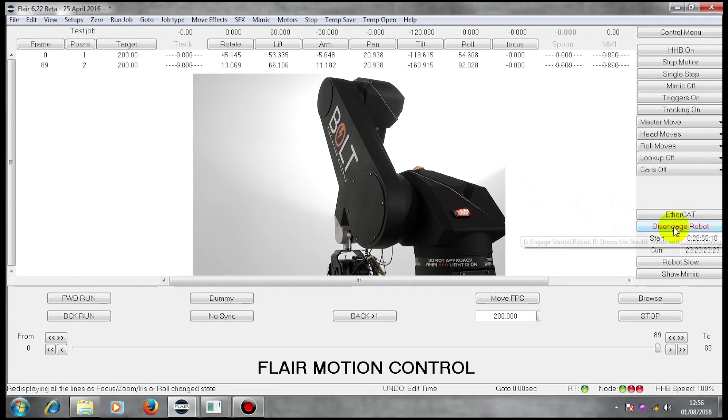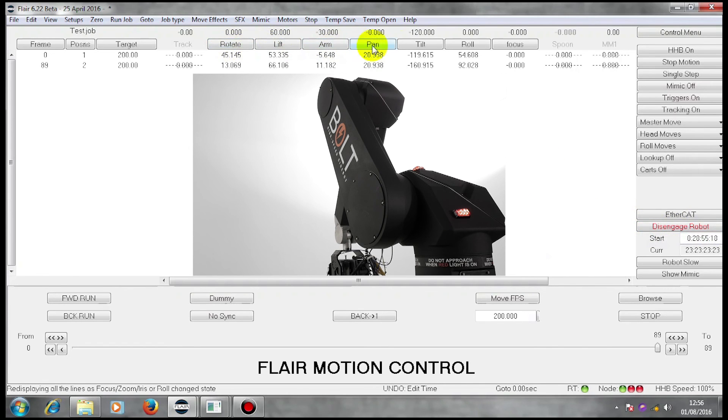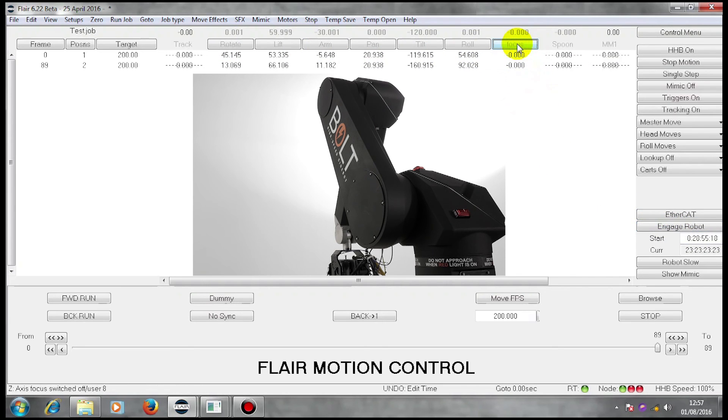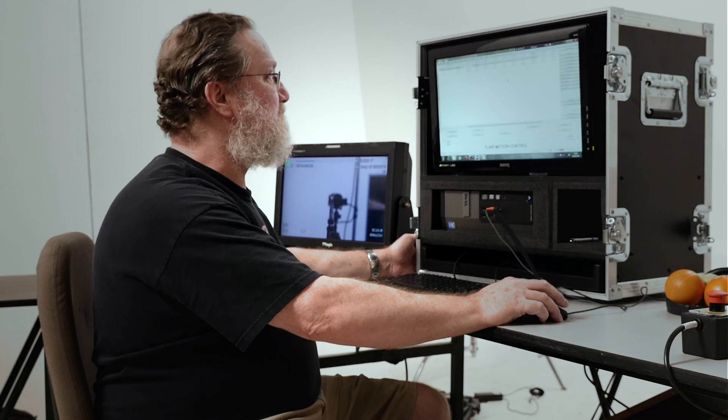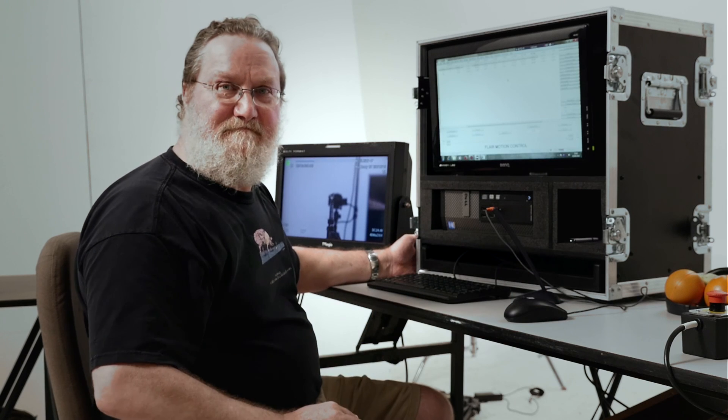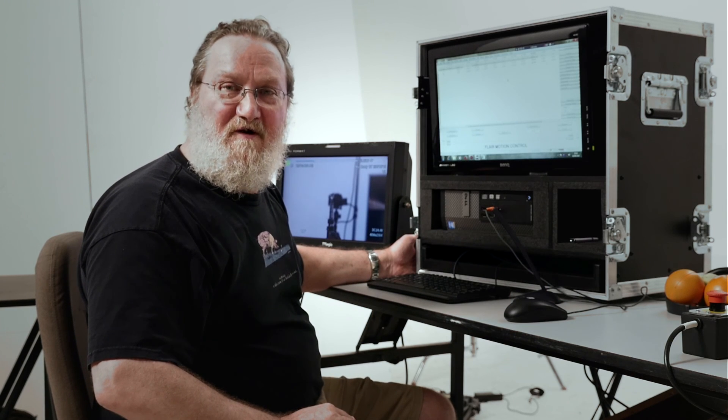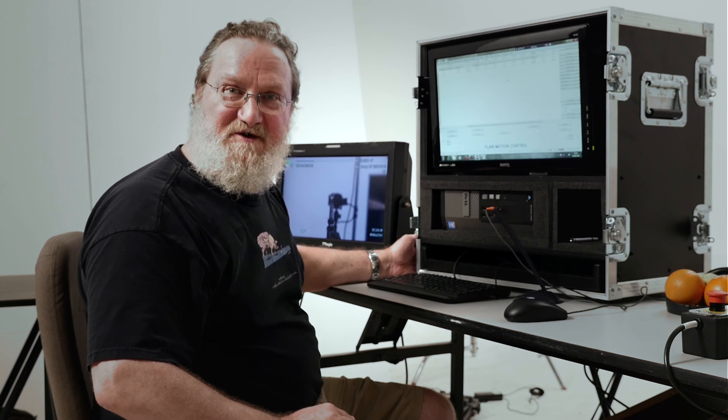I'm now going to disengage my robot so that these axes go off, and I'm going to disengage my focus axis. This has been a Mark Roberts motion control training video. Thank you for watching.